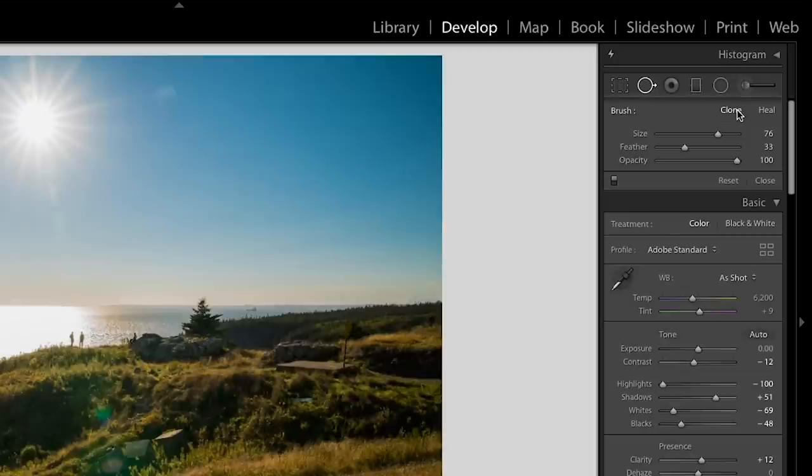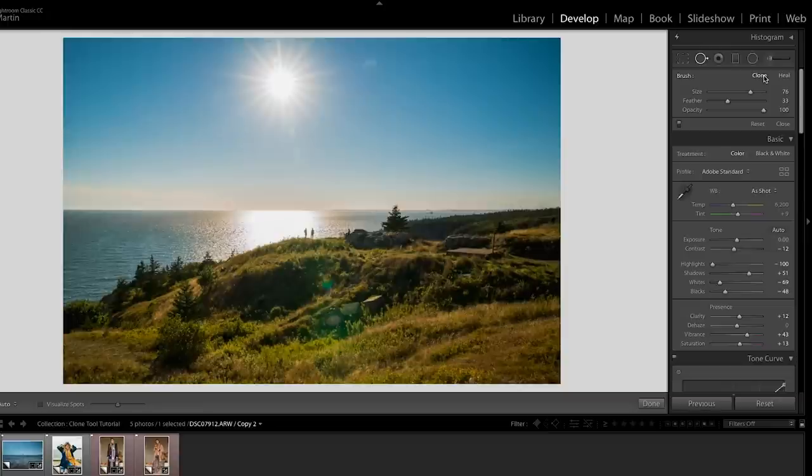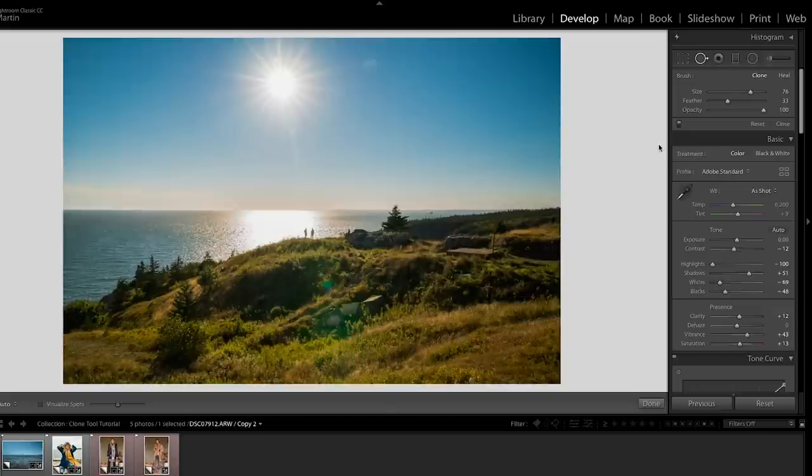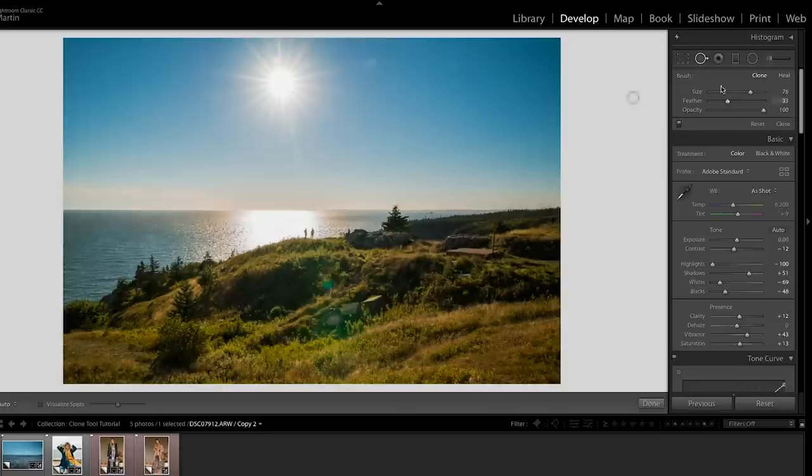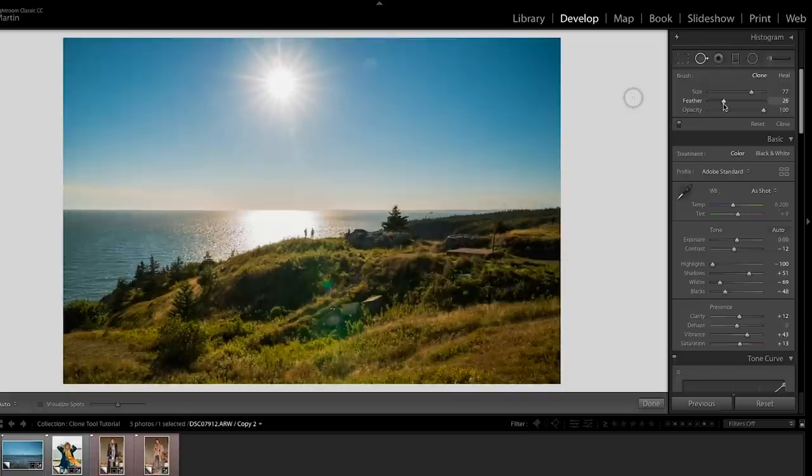So heal is great for something like blemishes on someone's skin. It'll take the data around it and fix it on its own. Whereas with the clone tool, we can get into some really cool and interesting effects. So of course what you can do is clone or copy something, duplicate it exactly. So go ahead and pick that tool. Now I normally keep the feathering around 30, but it will depend on what exactly it is that you're cloning.